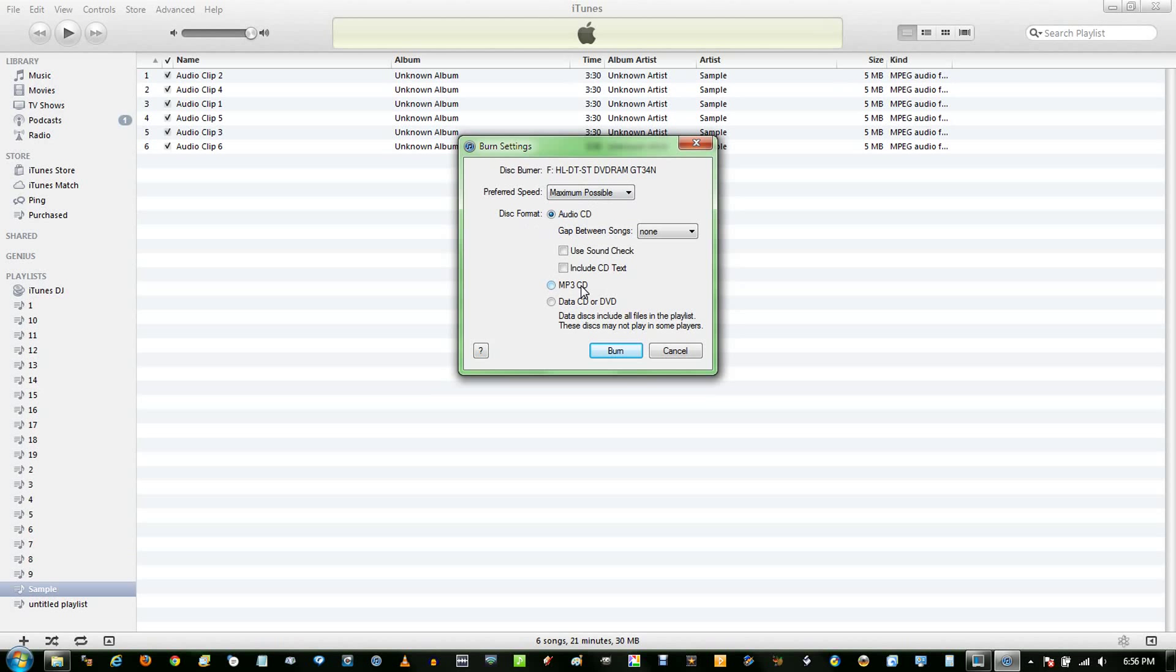If you choose MP3 CD, most likely it will not be able to be played by most CD players. And a Data CD, or DVD, you can probably fit more files on it, but most likely will not be able to be read by any CD player.